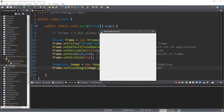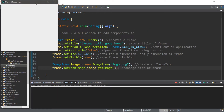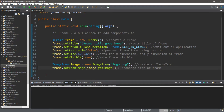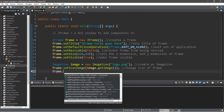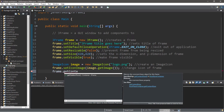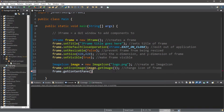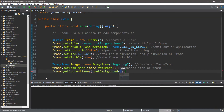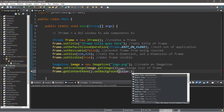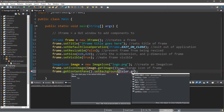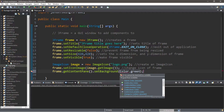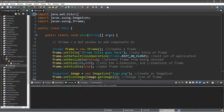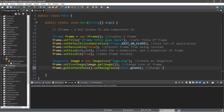This changes the icon of the frame, so our image now appears at the top-left in place of the default Java logo — pretty cool! Now let's change the background color. We say `frame.getContentPane().setBackground(Color.green);`, and we'll need the import `import java.awt.Color;`. This will change the background color of the frame.